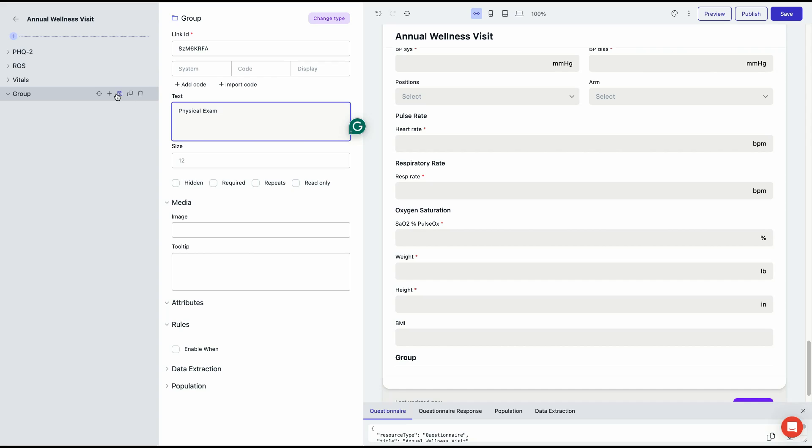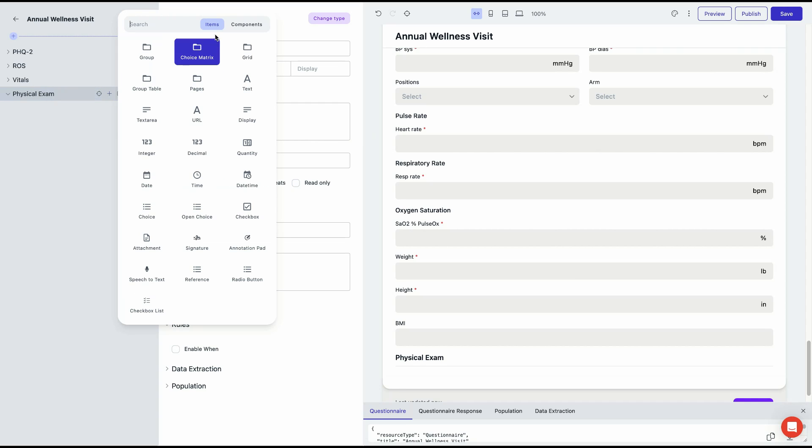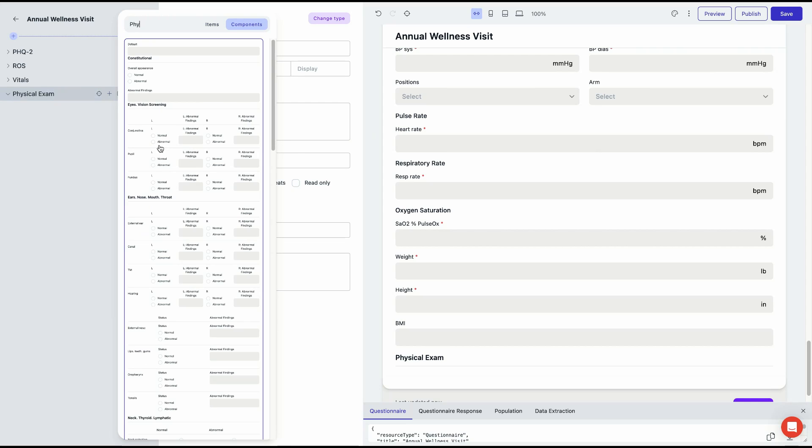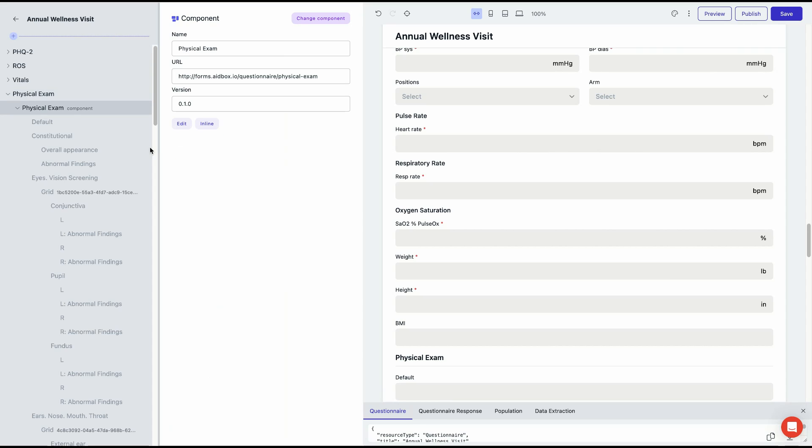In this example, we chose to assemble the annual wellness visit form using four different forms such as Patient Health Questionnaire 2, Review of Systems, Vital Signs, and Physical Exam.